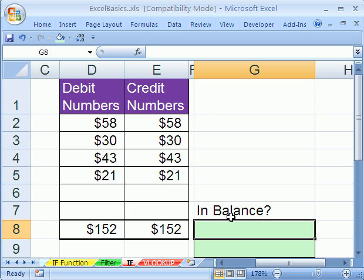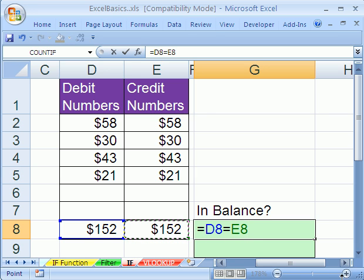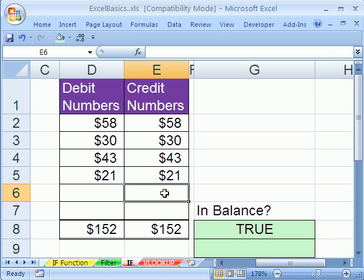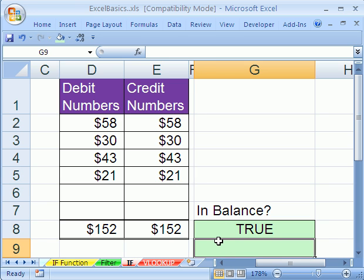Let's do a true-false formula right here: equals, is this equal to this? That looks funny if you've never done a true-false equal formula, but it's kind of cool. Hit enter — true. If we type 1 here, it says false. Now let's do our if, because what we really want is something like 'yes' or 'no', or 'in balance' / 'not in balance'. So we're going to do an if formula to put one of two text strings or words into a cell.